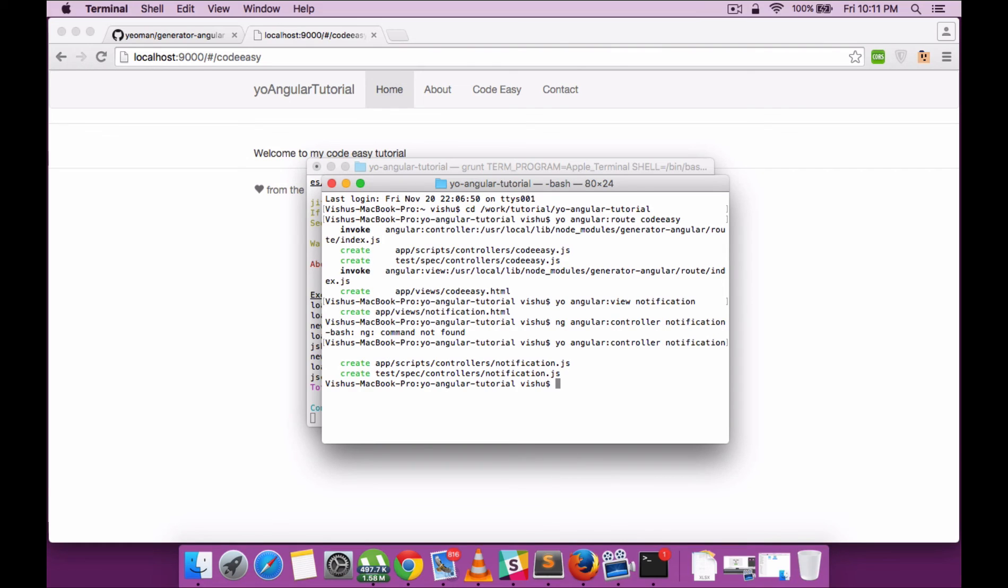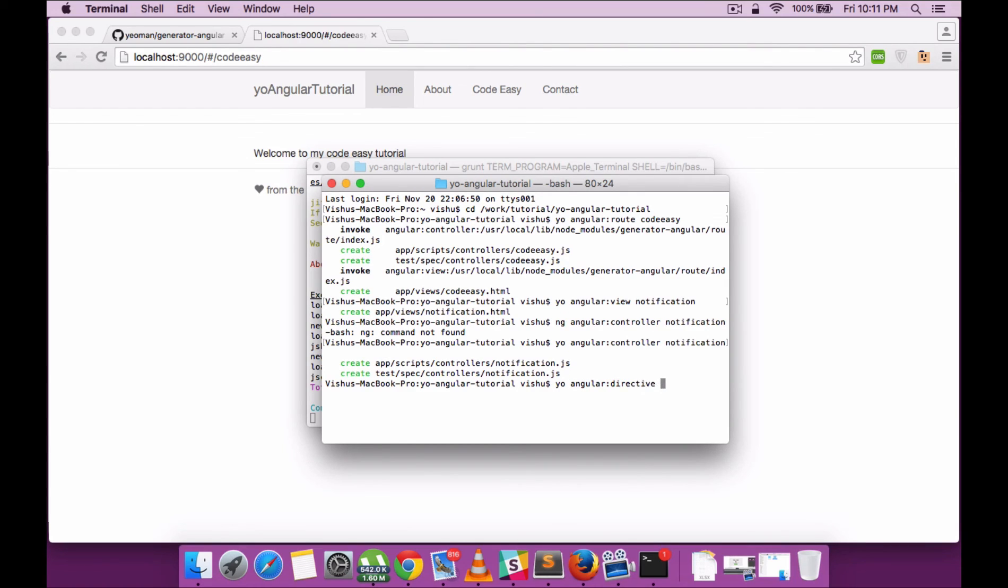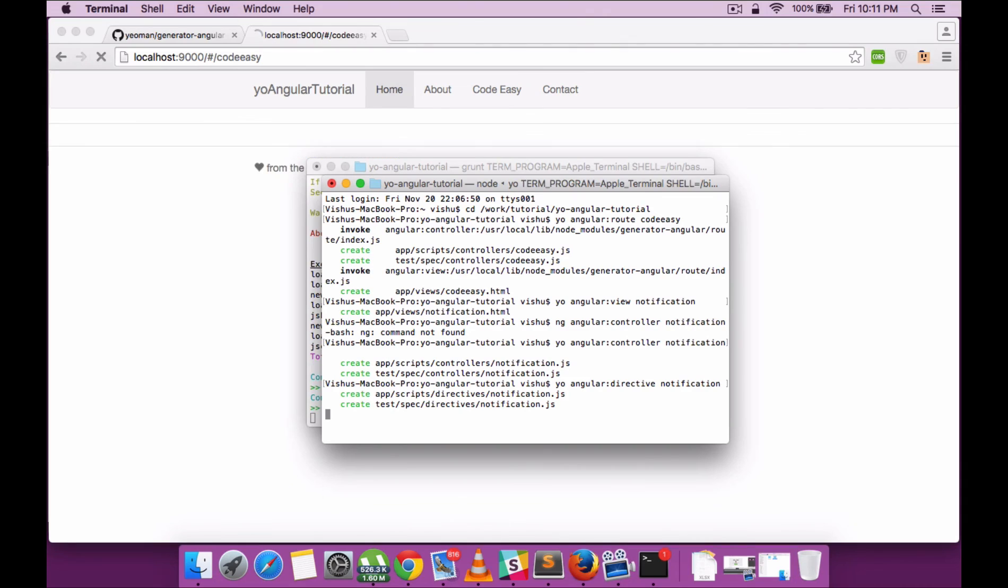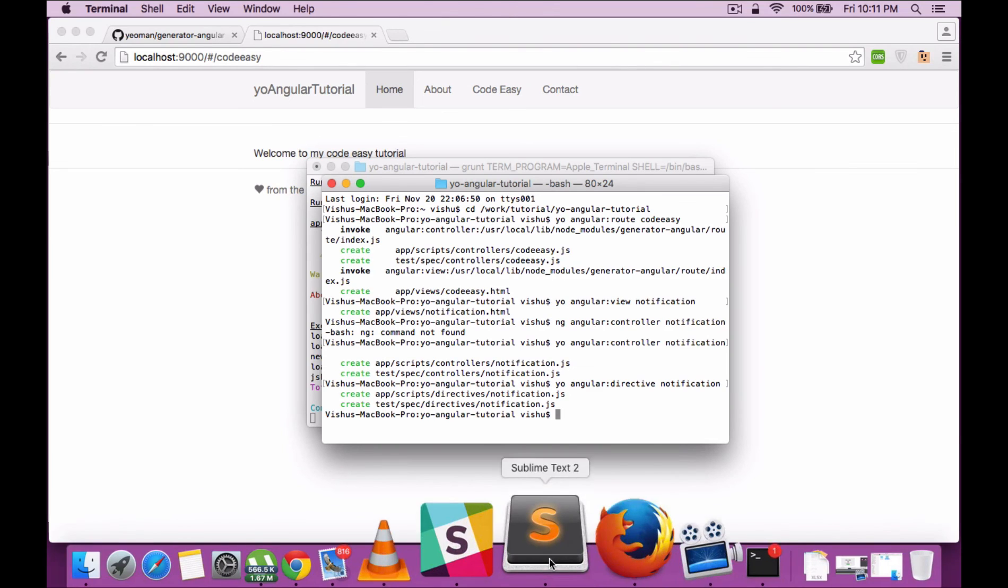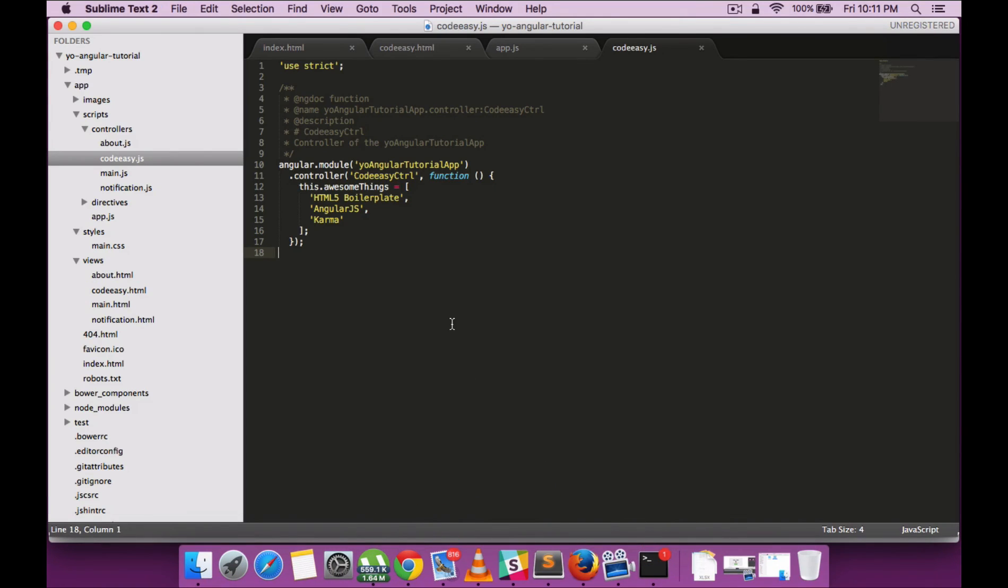Similarly, if you want to generate a directive, you just need to enter yo angular directive. That's it—it generates a directive file, and you can also see that test scripts are being generated as well, which will help you in unit testing.